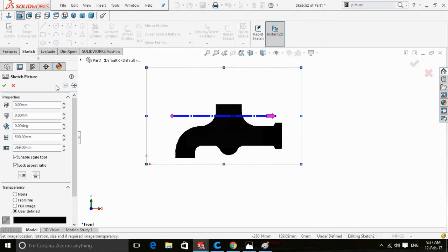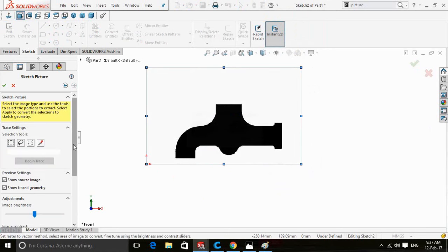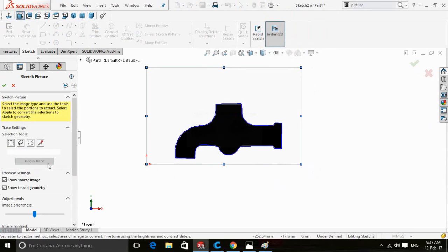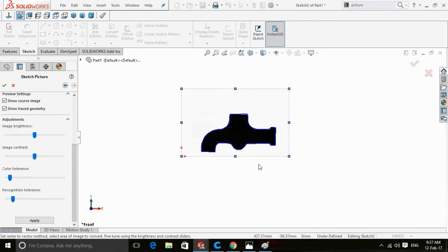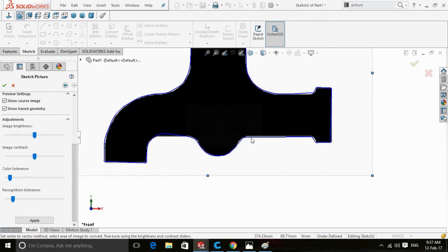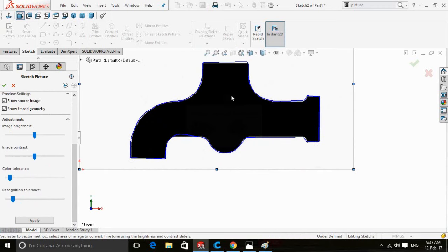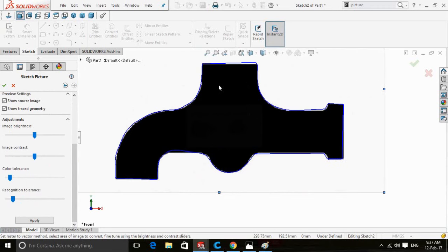Now double-click on the picture and press Next. Select the color picker button, click on the black color of the sketch, and then click Begin Trace. You can see the sketch has been developed according to the picture.